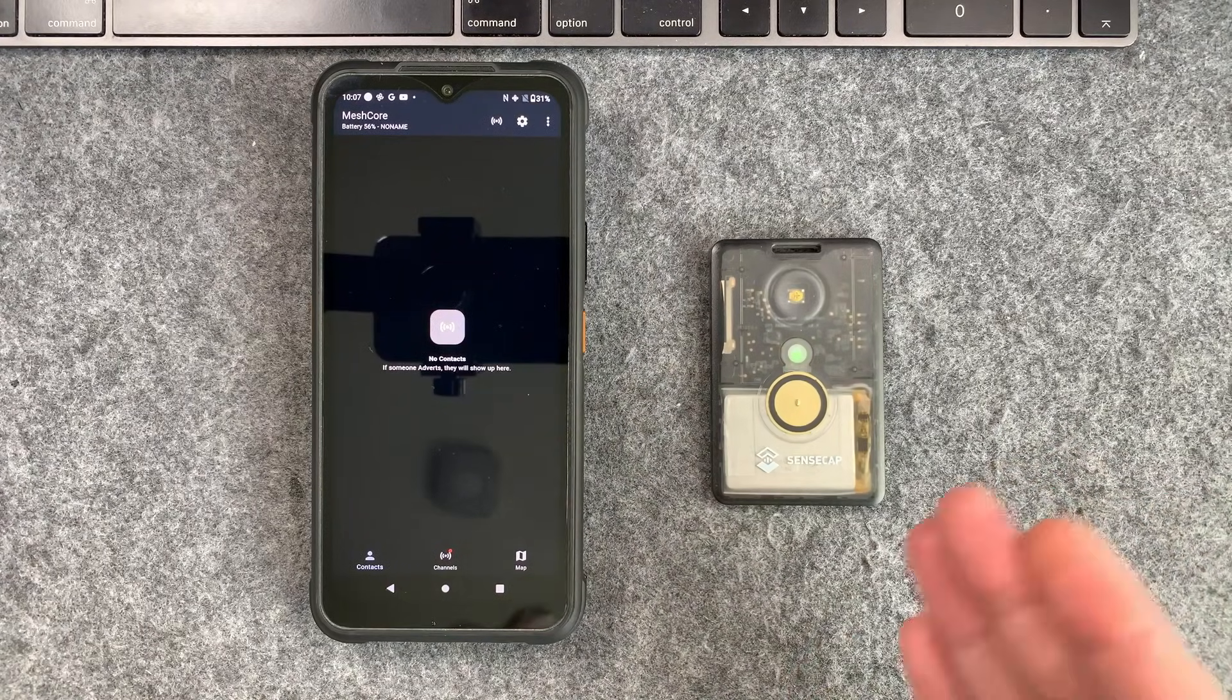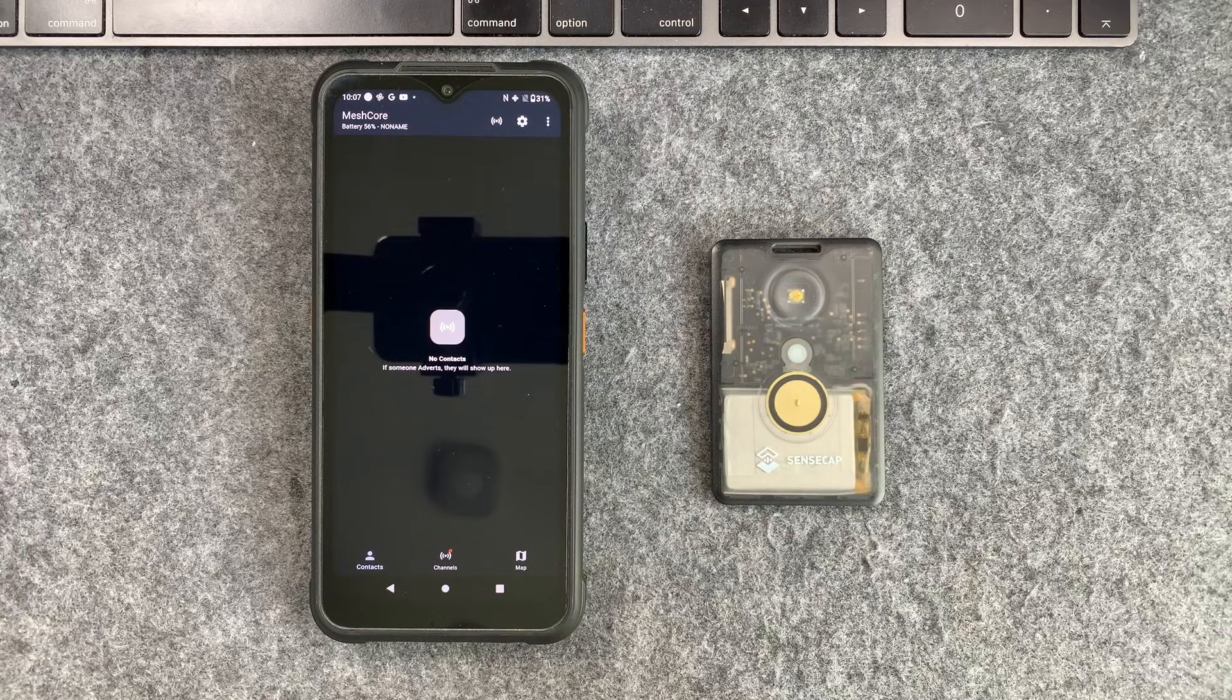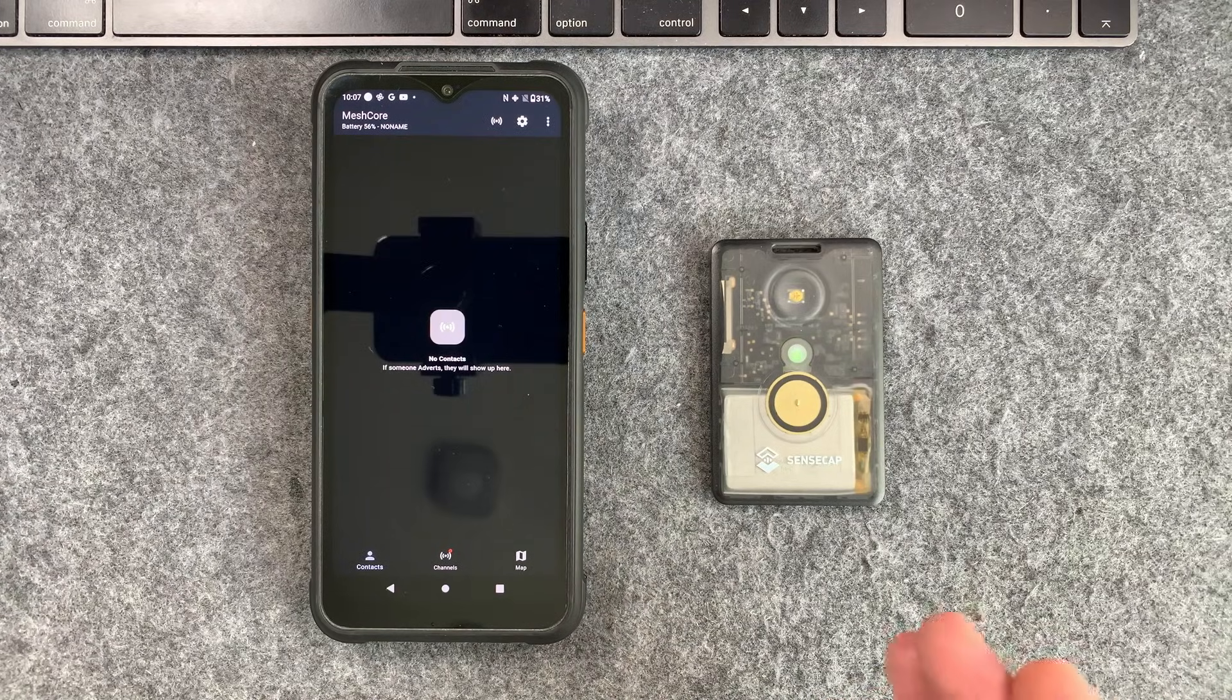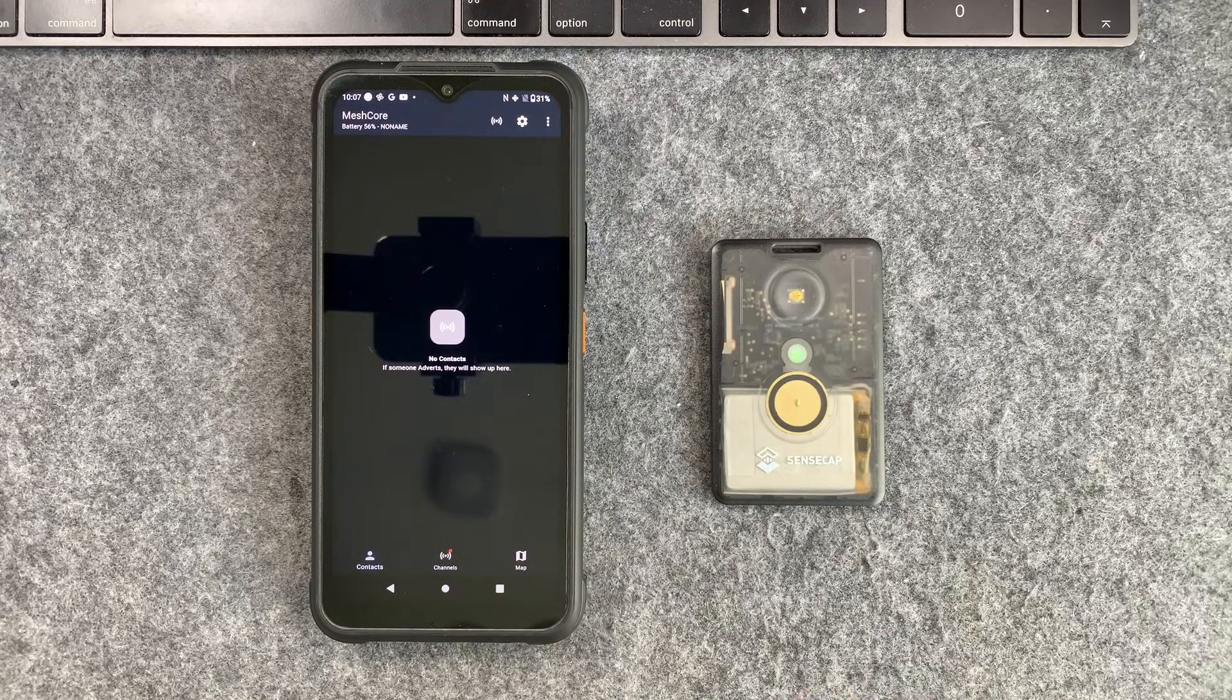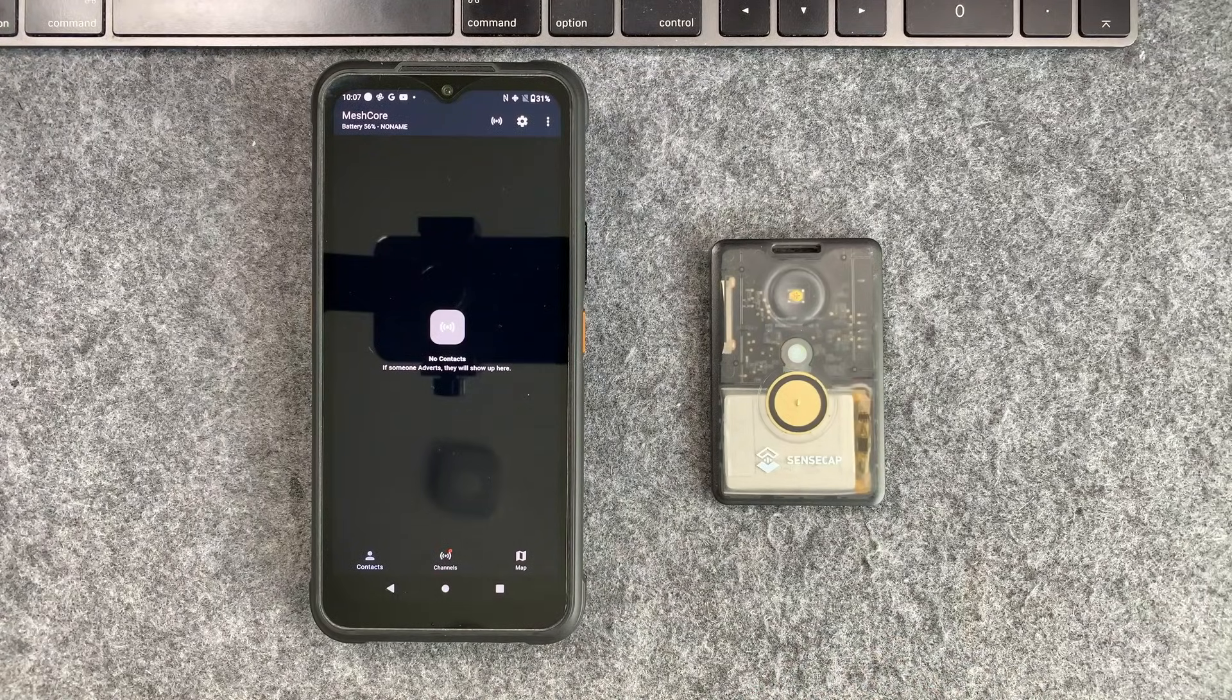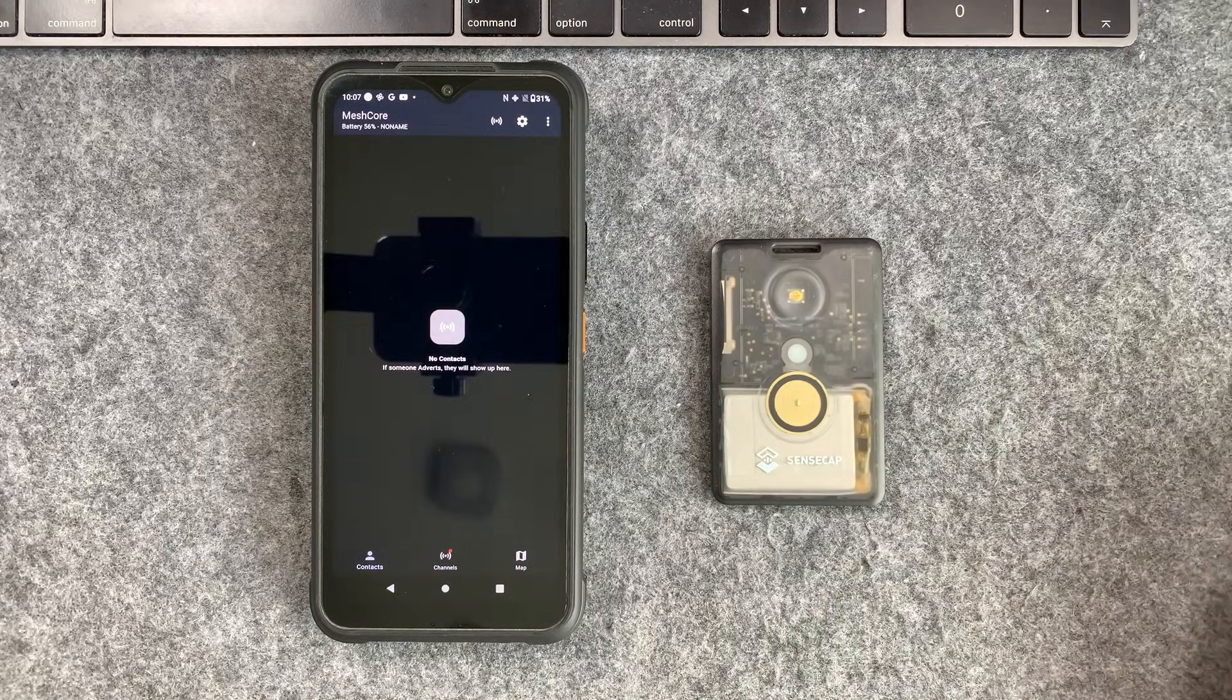For obvious reasons you don't want random people messaging your kids or your family. So this video is going to show you how you can set up private communications on mesh core, which is actually one of the things that it really excels at. Private communications, encrypted, and pretty much undetectable. So let's dive in.